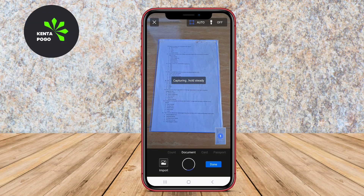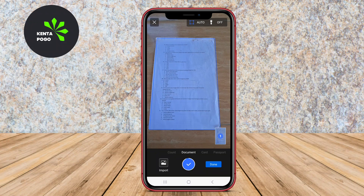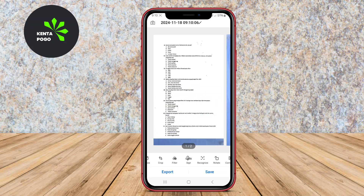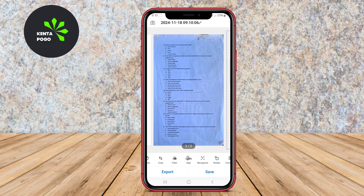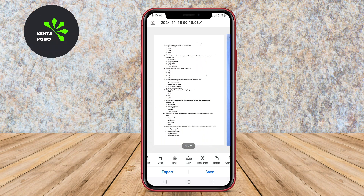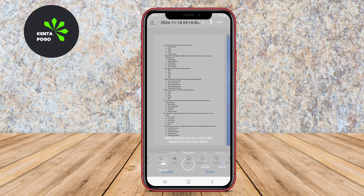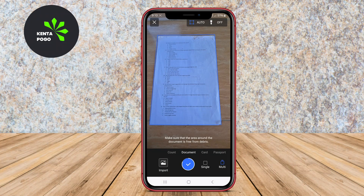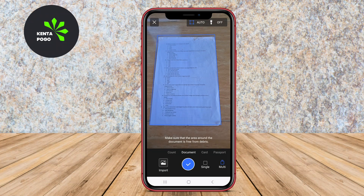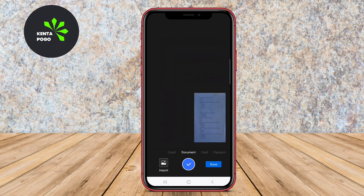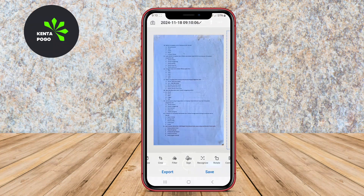Mobile Scanner features include automatic document detection, perspective correction, and image enhancement tools to ensure optimal scanning results. Additionally, users can create multi-page PDF files, add notes, and share their scans through email or cloud services. Its intuitive design and functional features make Mobile Scanner a great option for anyone needing to scan documents quickly and efficiently.